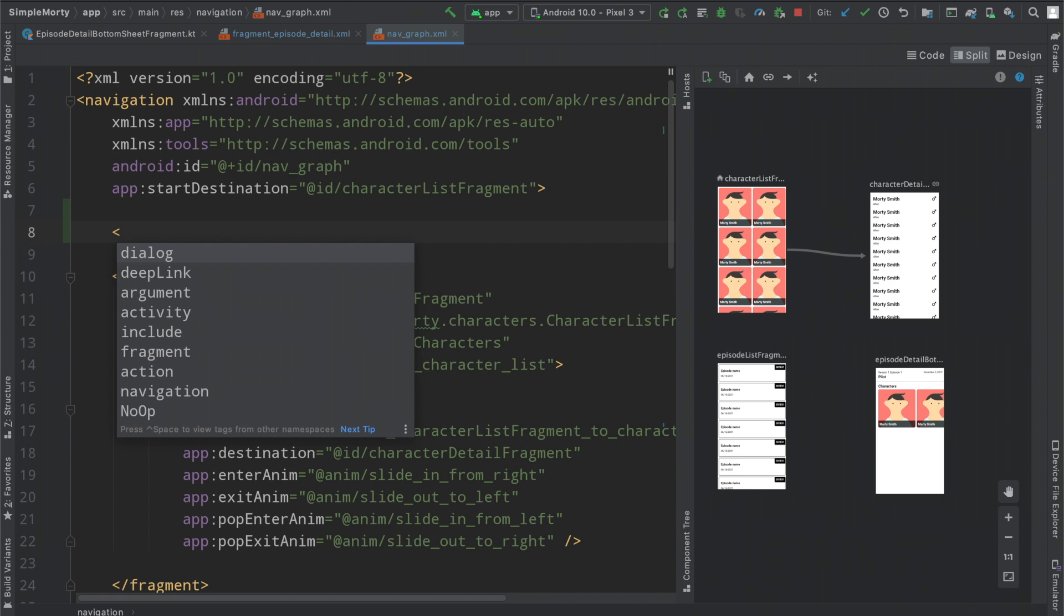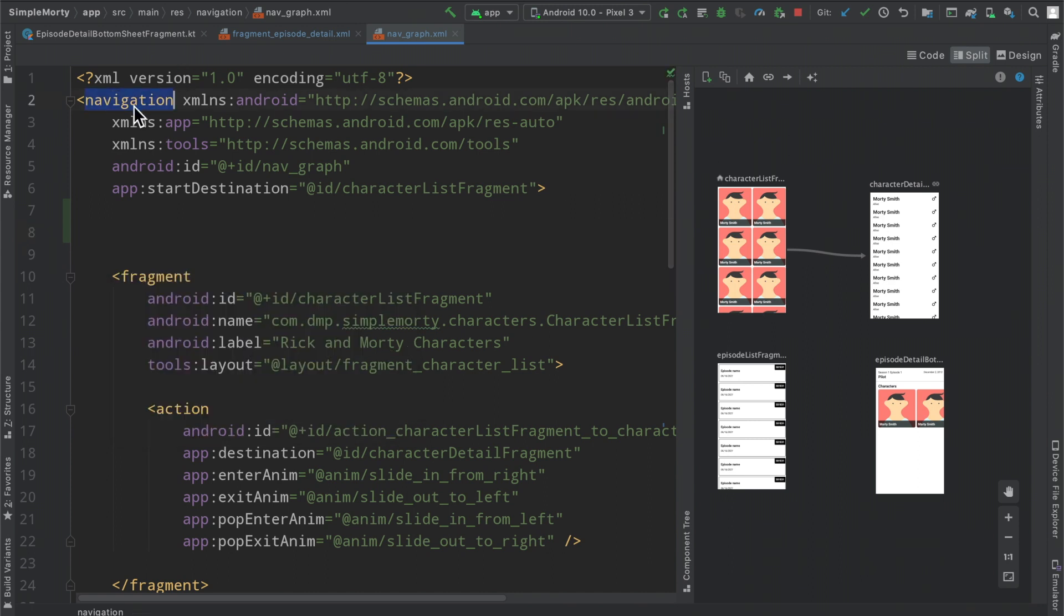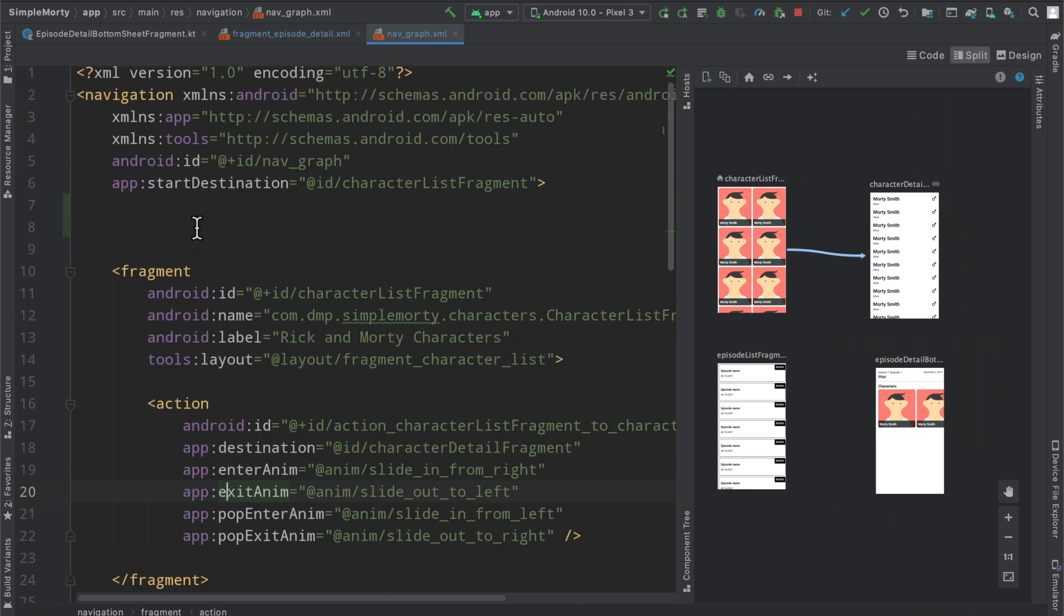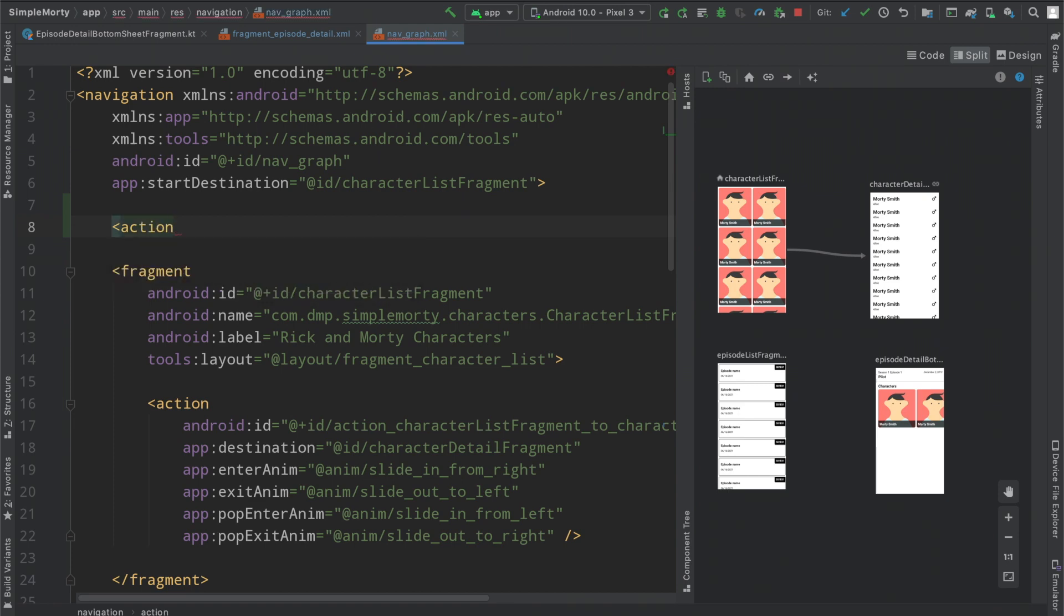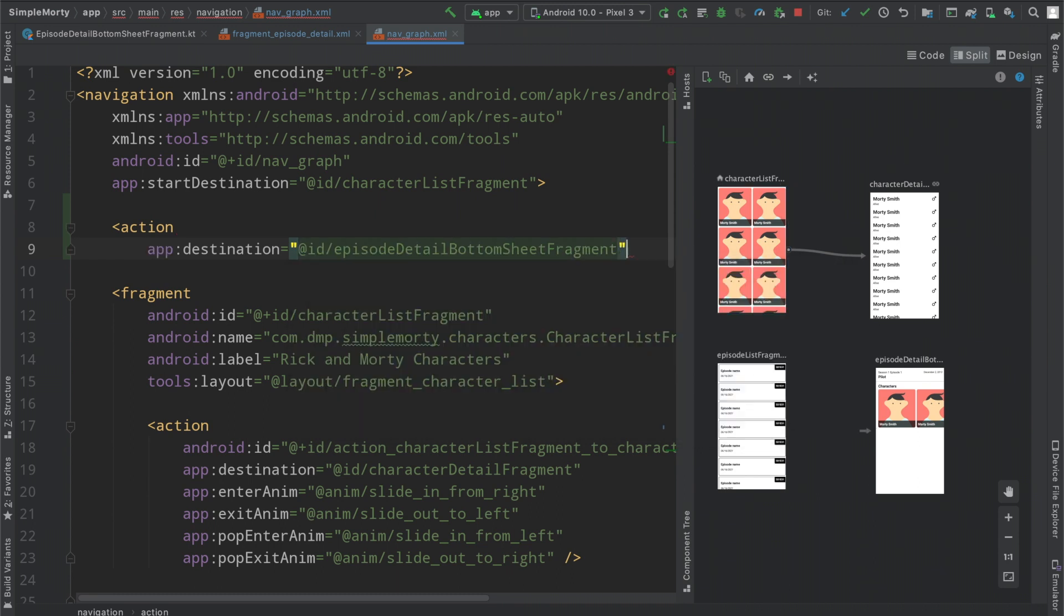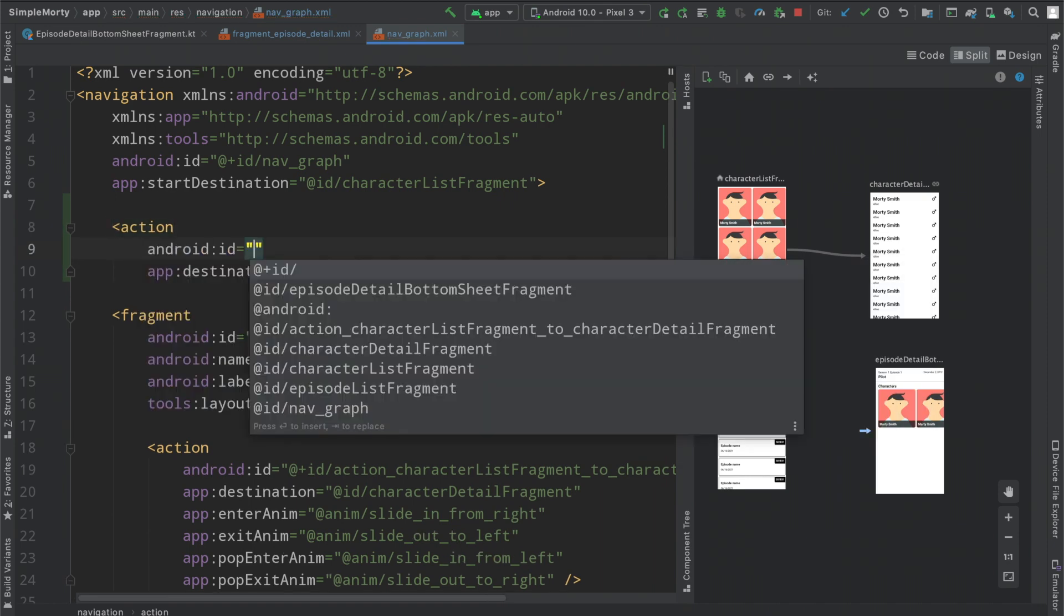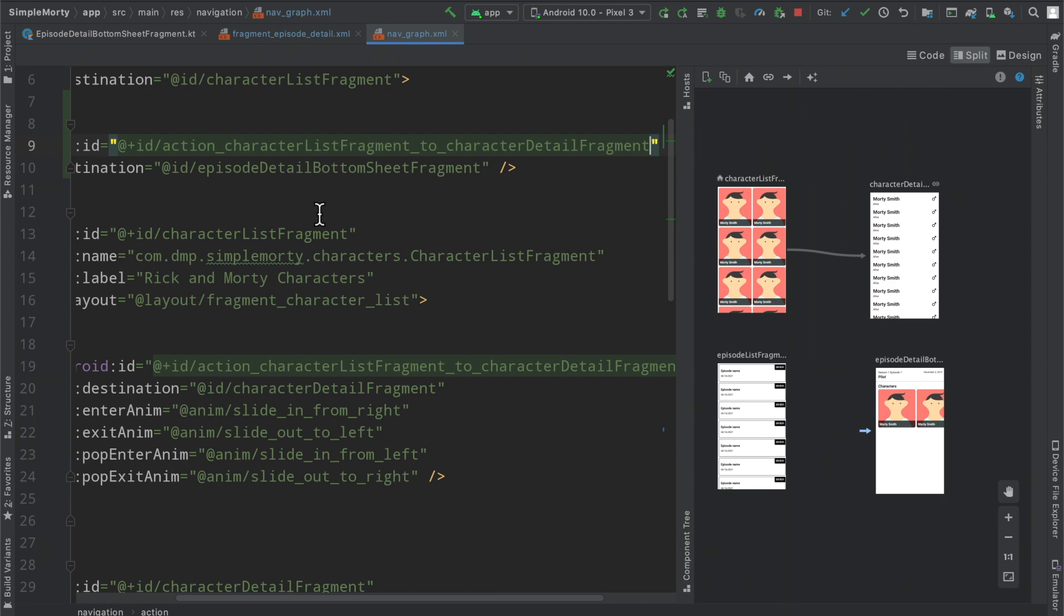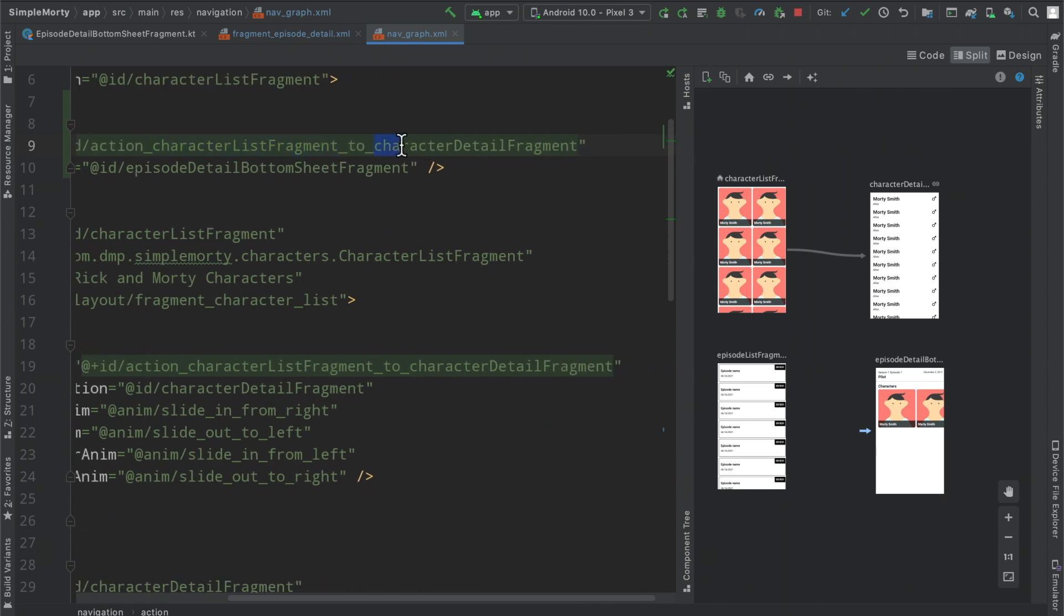So as we can see if we are just in the nav graph itself, the root element, the navigation here, not within a particular fragment element, we can define an action here and it works exactly the same. We have a destination here which is going to be in this case the episode detail bottom sheet and then the id here is going to follow basically the exact same idea where we have a particular pattern to it, where it's action underscore and it's normally the start destination to the end destination.